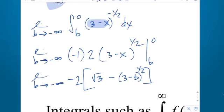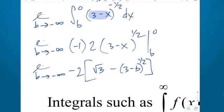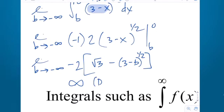Now I can evaluate it. The only piece with b in it: if I plug in negative infinity for b, I end up with 3 plus infinity. What's the square root of infinity? Infinity. What's the square root of 3 minus infinity? Negative infinity. And negative infinity times negative 2 is positive infinity. So this improper integral diverges — it diverges to infinity.